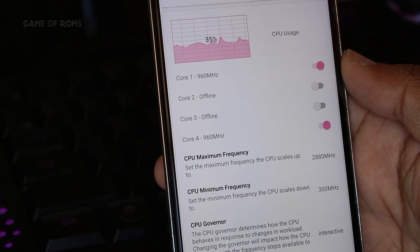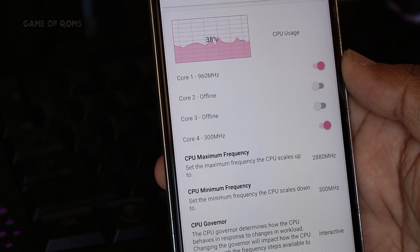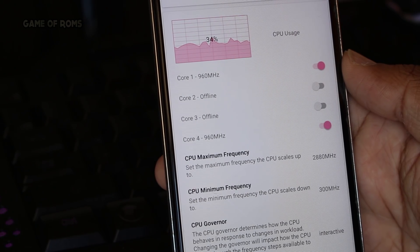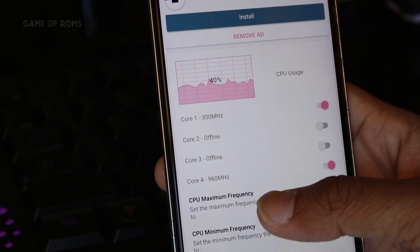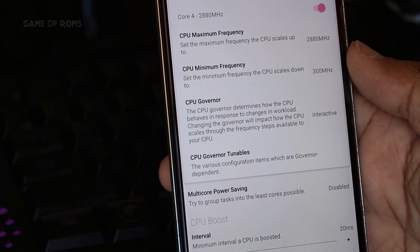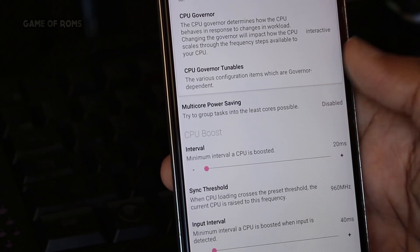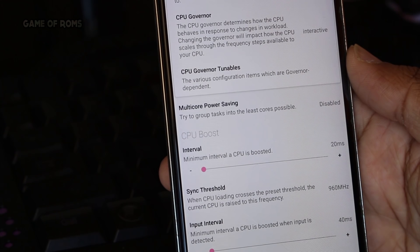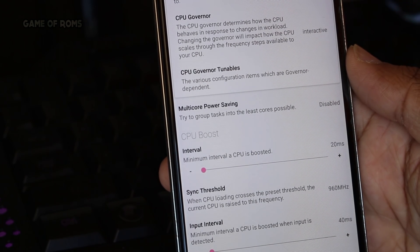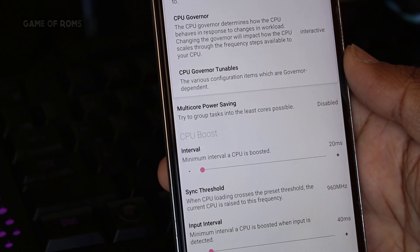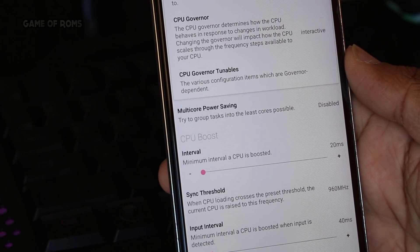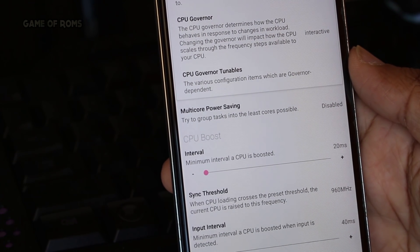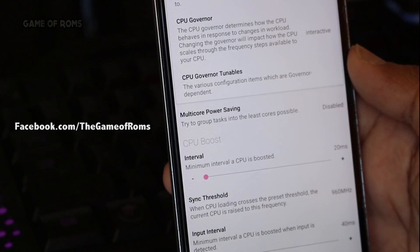I would give 4.7 out of 5 to this ROM, and extra points are for systemless Xposed and systemless SuperSU. This ROM is just amazing. Unfortunately there's no Nougat version yet, but it will come eventually. And for those who are interested, I ran AnTuTu benchmark score on this ROM. You can check it out by clicking the i button in the corner.